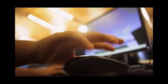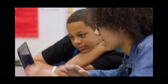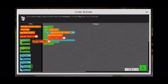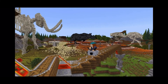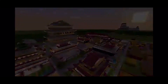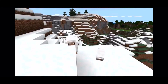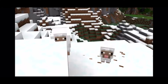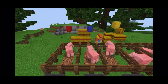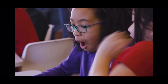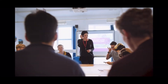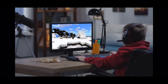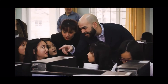We are born learners. We crave new challenges and new adventures. Our creativity is limitless. And when we learn through play, amazing, often unexpected things happen. In schools and in homes around the world,